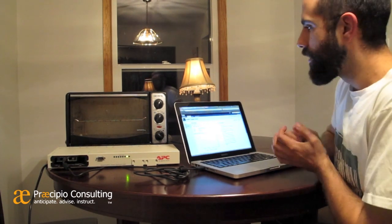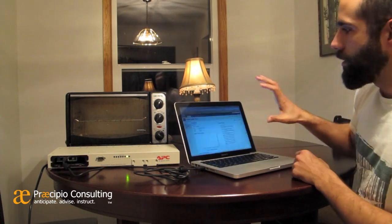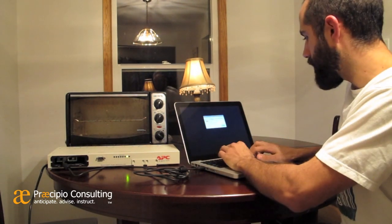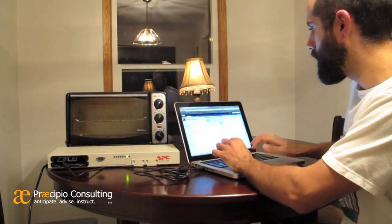Here we have a demo of using Jira to control the toaster. The setup is a Jira project with a custom listener built into it that looks for tickets to be created and resolved, and uses those events to control the toaster.